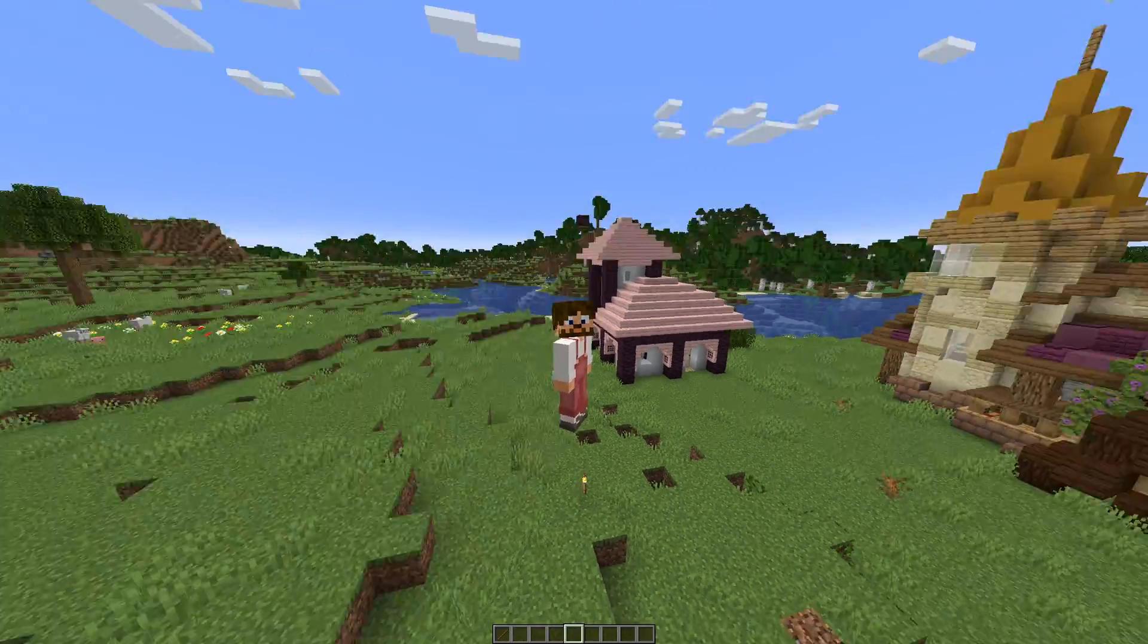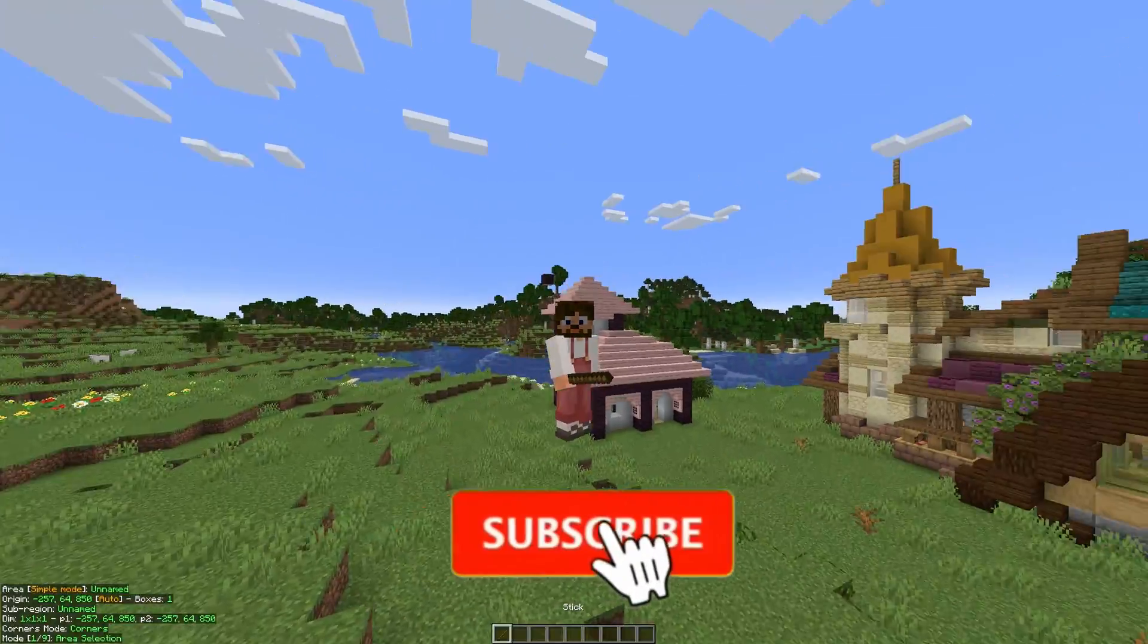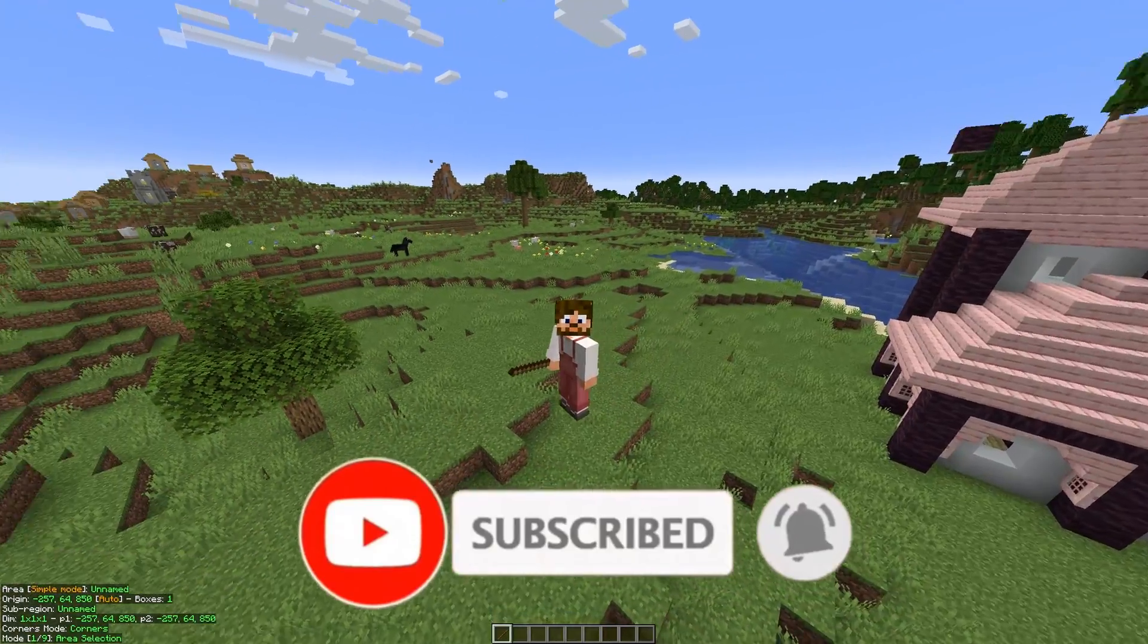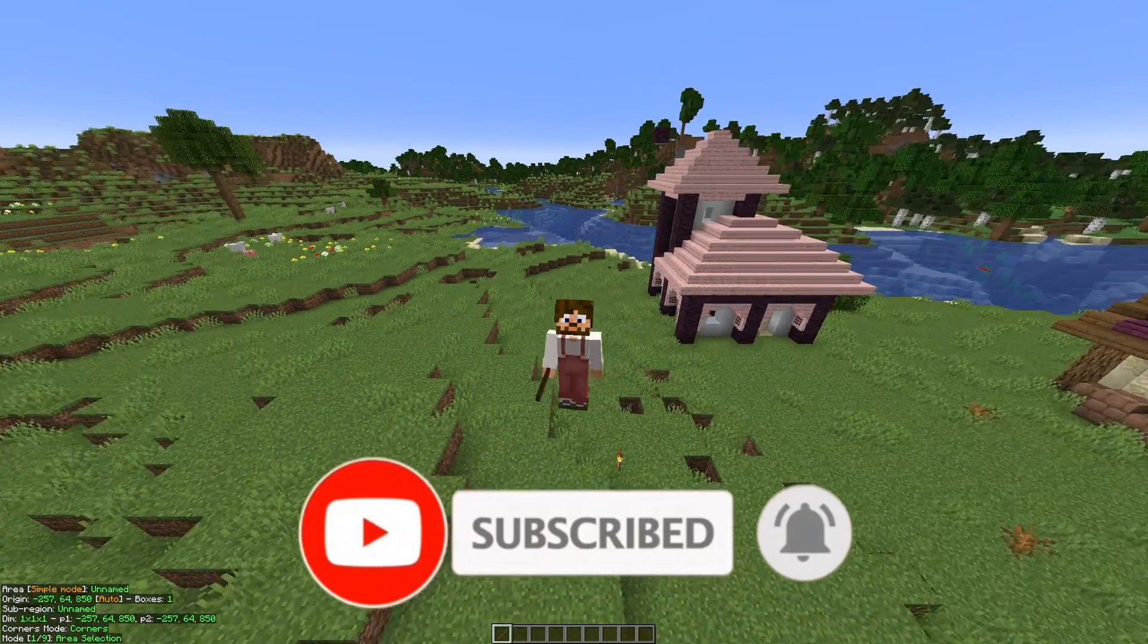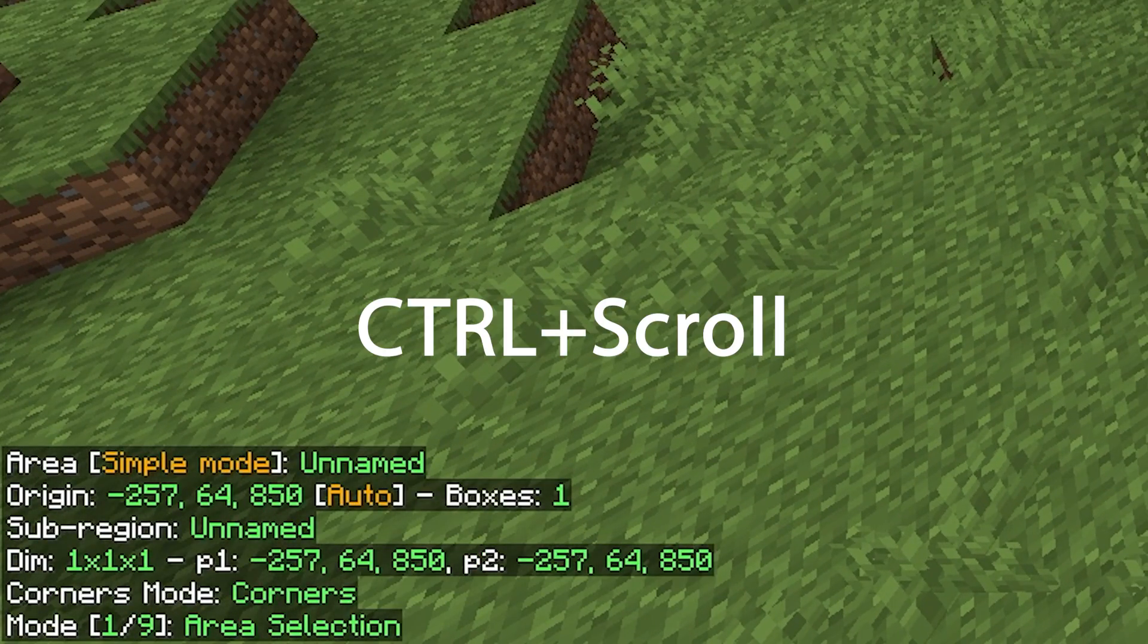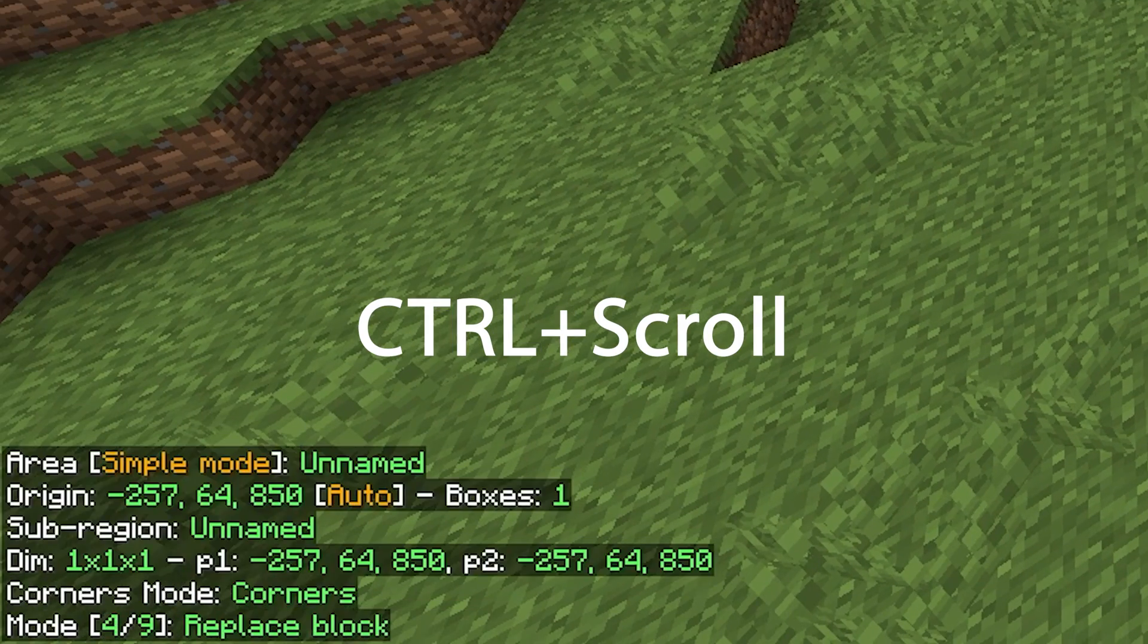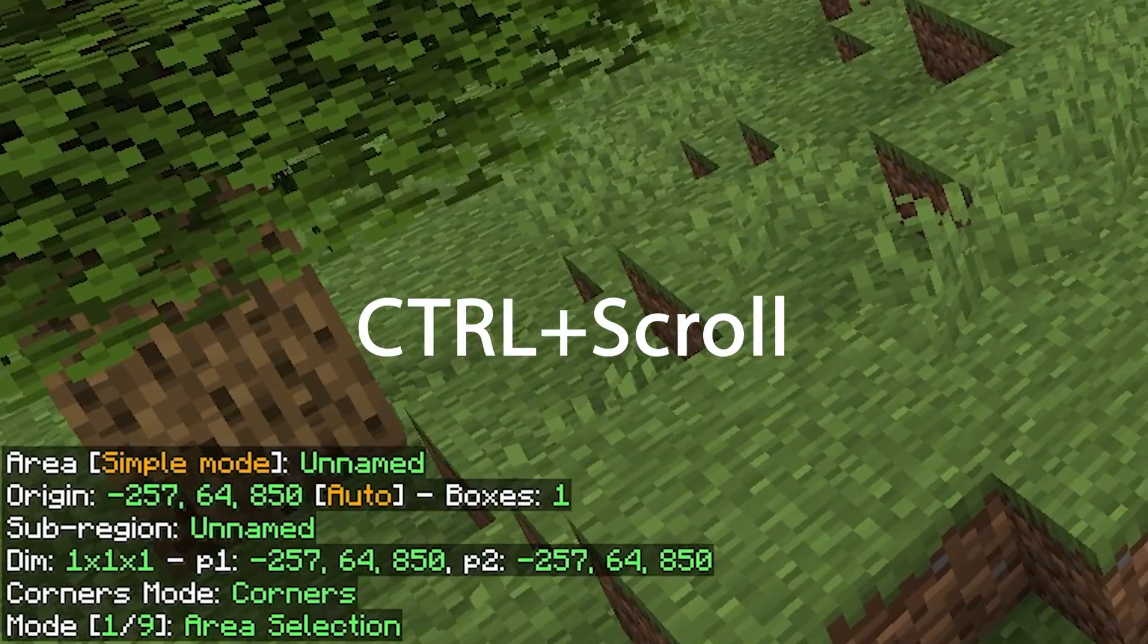To get started with the mod, everything that you're going to need is a stick. This is all you need, it's just a normal, regular stick. And when you hold the stick, as you can see, a little menu appears in the bottom left. And you can scroll through this by holding CTRL and then scrolling on your mouse, and this will take you to the different modes within the Lightmatica menu.